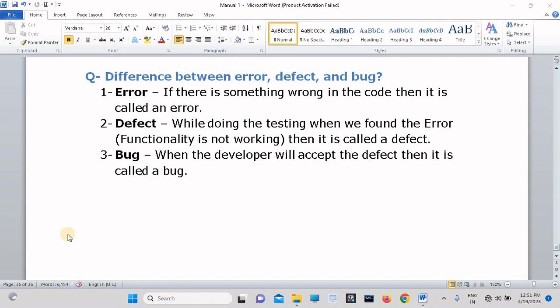And what is meant by bug? When the developer will accept the defect, then it is called a bug.